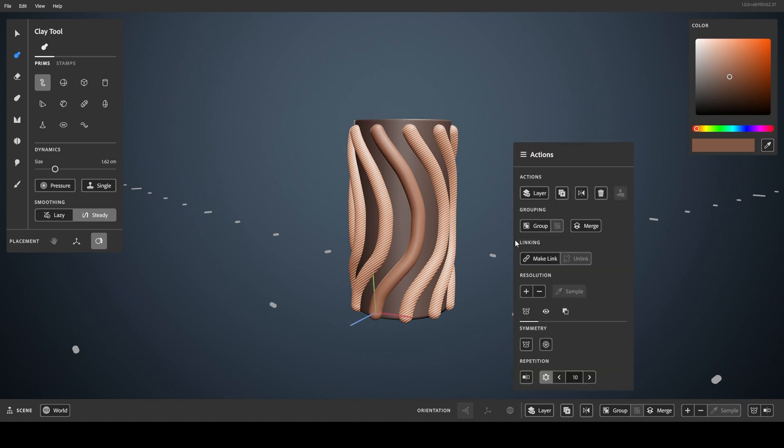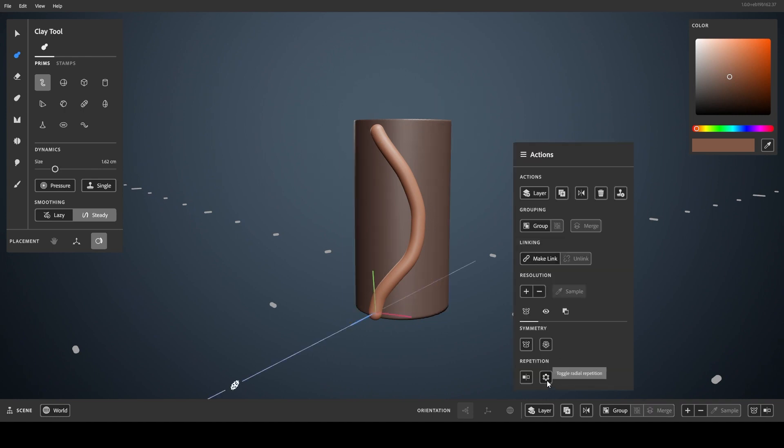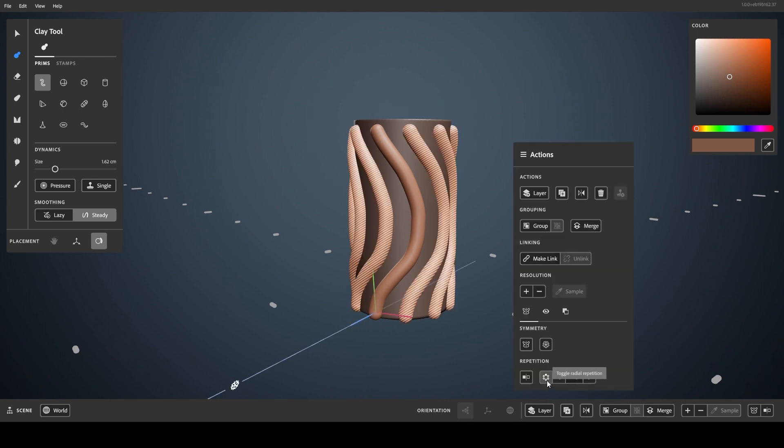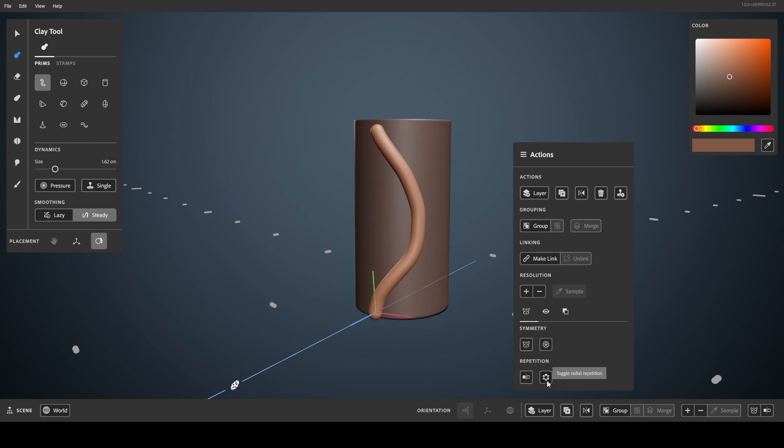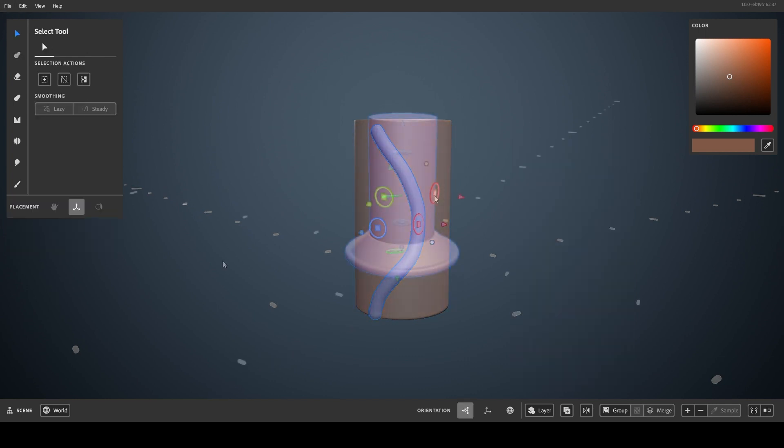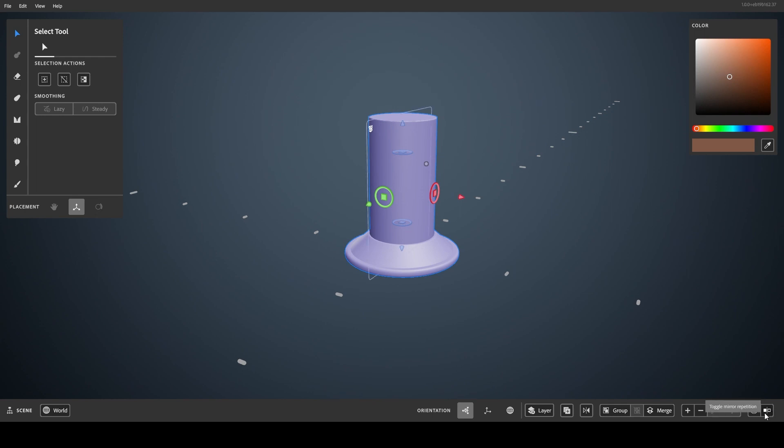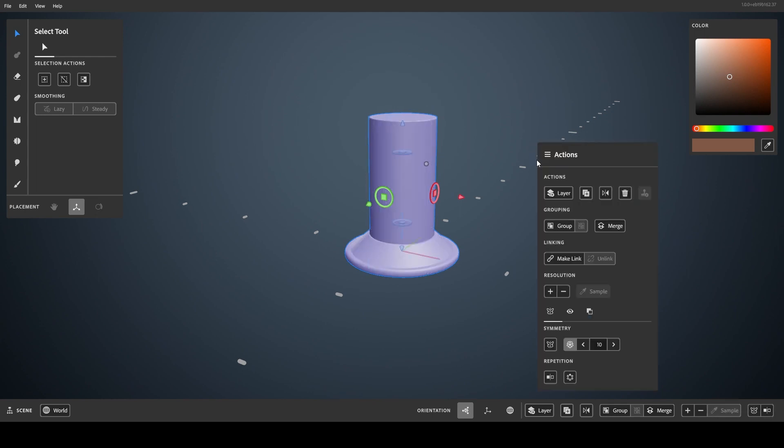Repetition is a property of a layer or group which creates one or more miraged copies that mimic the original. Mirror repetition can be found quickly down here, with the rest found in the Actions menu here.